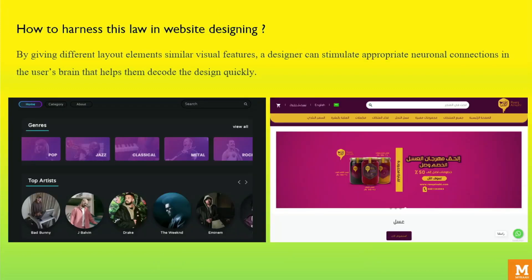By giving different layout elements similar visual features, a designer can stimulate appropriate neuronal connections in the user's brain that helps them to decode the design quickly. For example, in the designs given below, the designer has distinguished different sections of the website by utilizing different colors and shapes. The rectangles are indicative of different genres of music, whereas the circles are indicative of different artists. In the second design, it is very evident that the purpose of the purple section differs from that of the pink and yellow section.